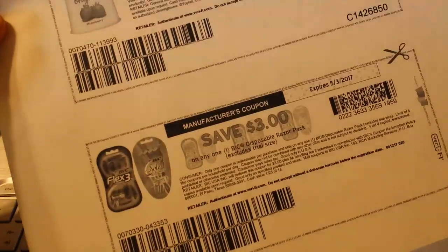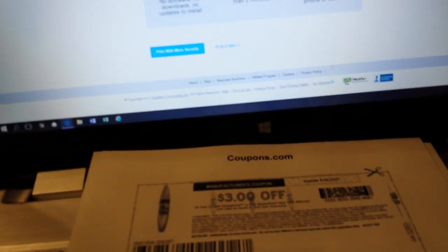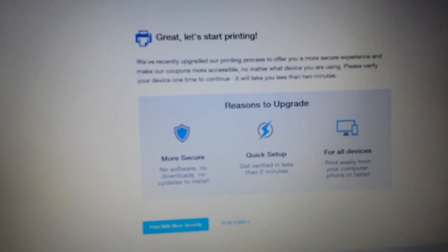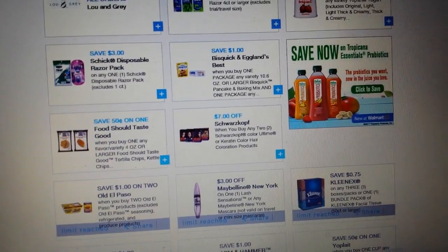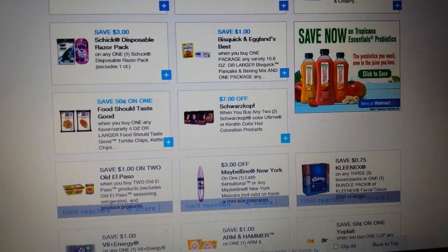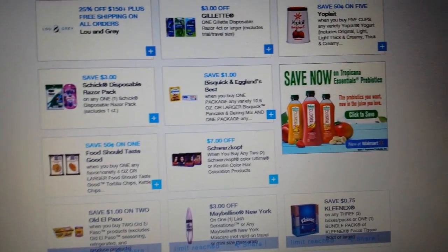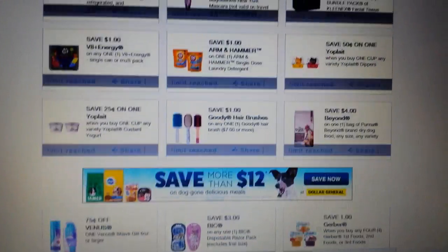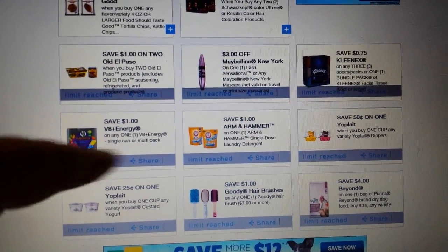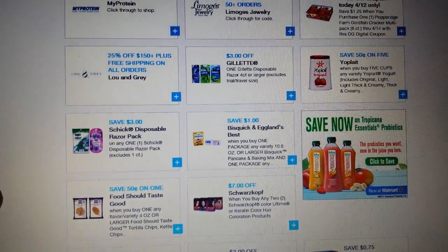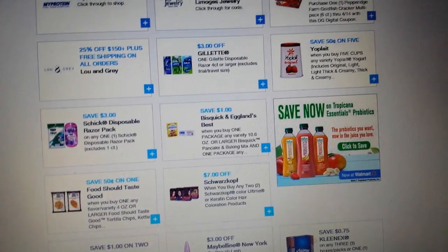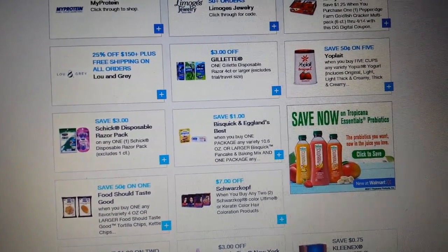They print three per page, so try to do them in lumps of three so you aren't wasting paper. Once you've printed one time — like here's the Yoplait one I just printed — it shows up down at the bottom of all the coupons. You can see where it says 'limit reached.' Some of these have already been printed twice on this computer. So coupons.com is the main one.